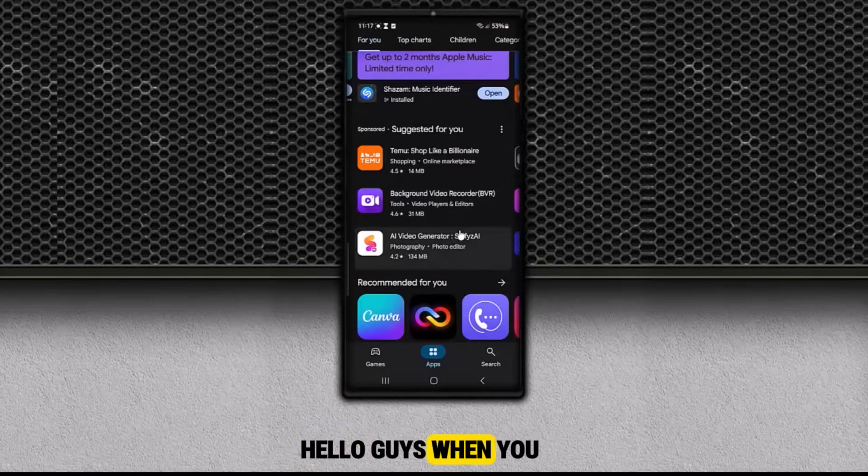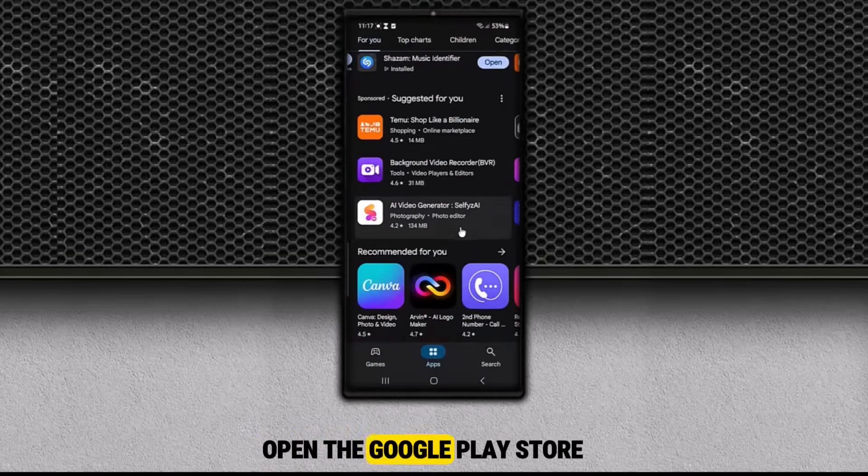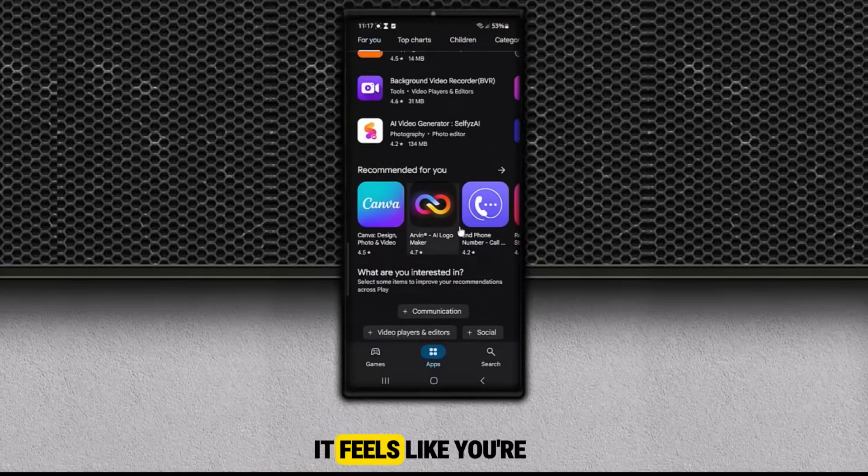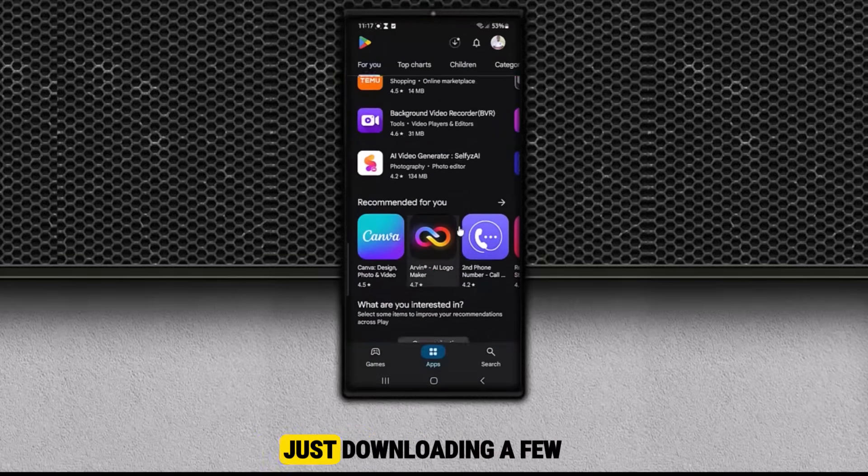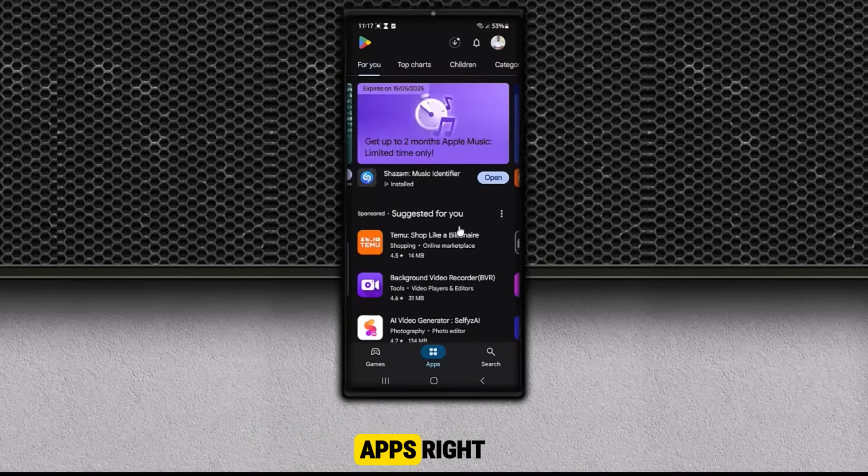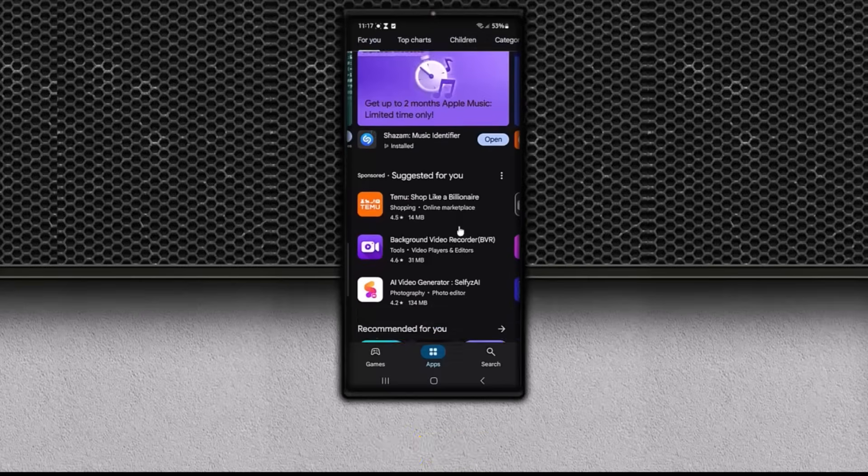Hello guys. When you open the Google Play Store, it feels like you're just downloading a few apps, right?